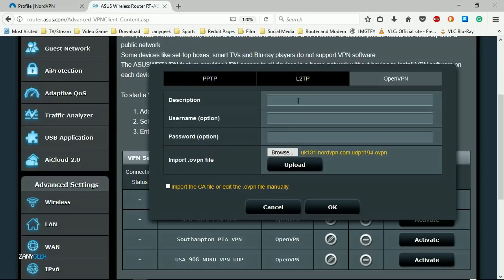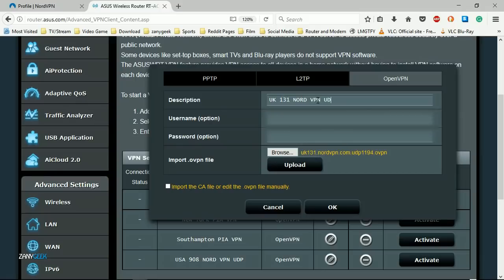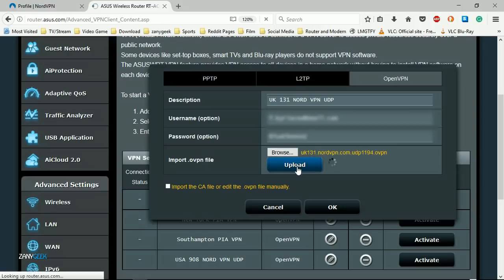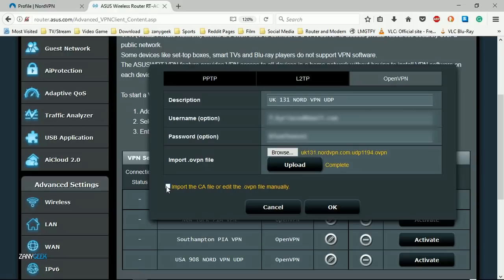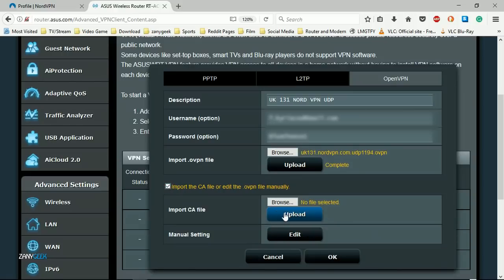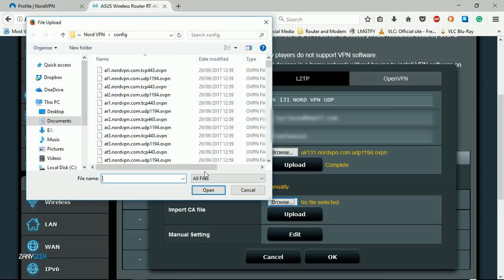Give it a name that makes it easy to recognize, then log in with your NordVPN username and password. Once you've done that, simply hit upload. You'll get a confirmation message that says complete, and then tick the import the CA file box and select browse.